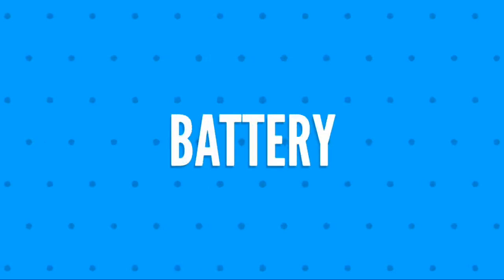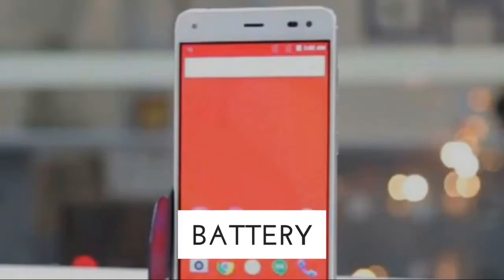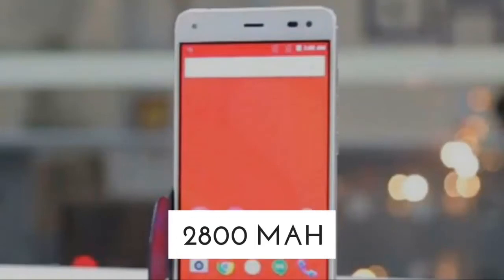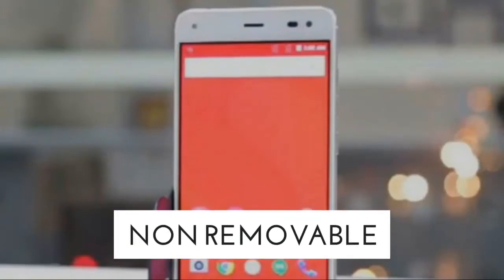Sixth, let's get you noticed about the battery. The battery is 2800mAh non-removable.